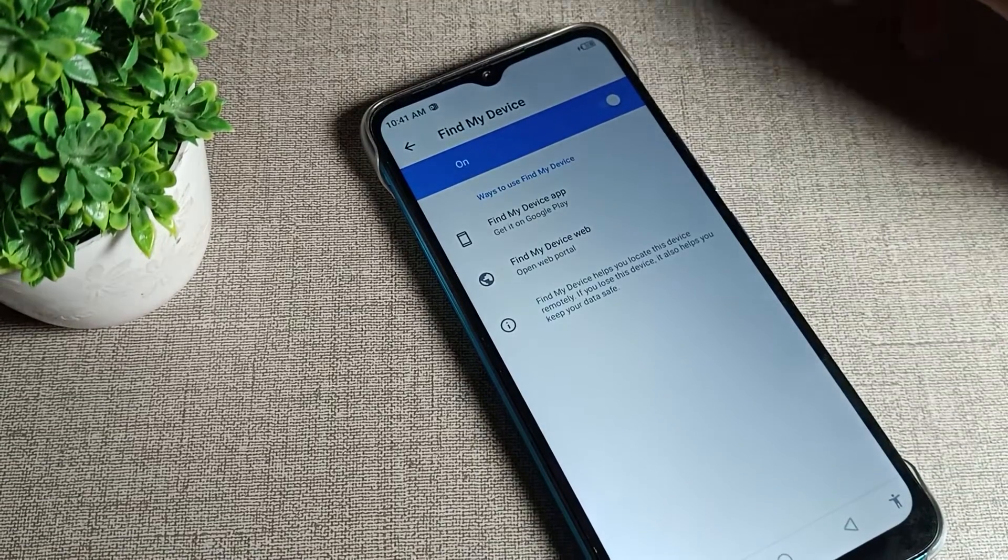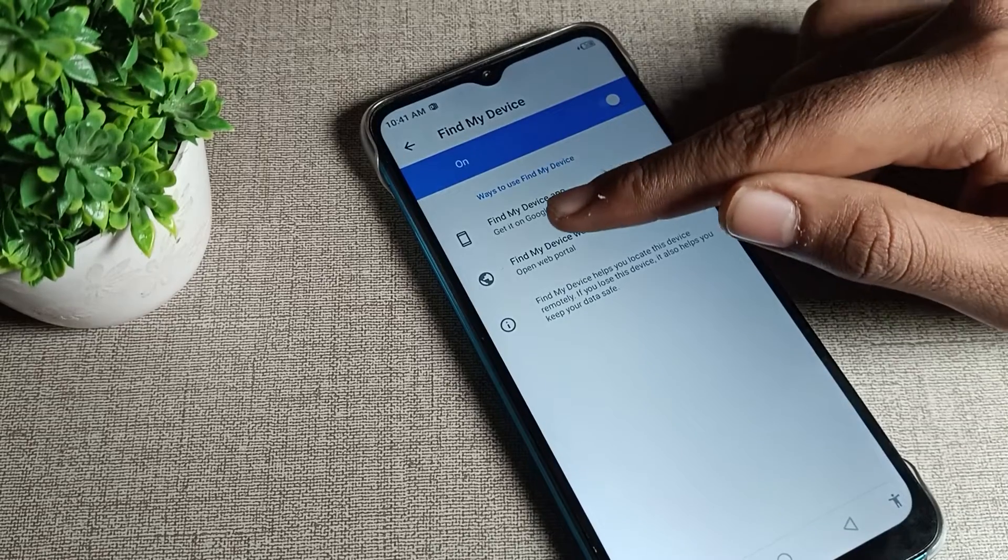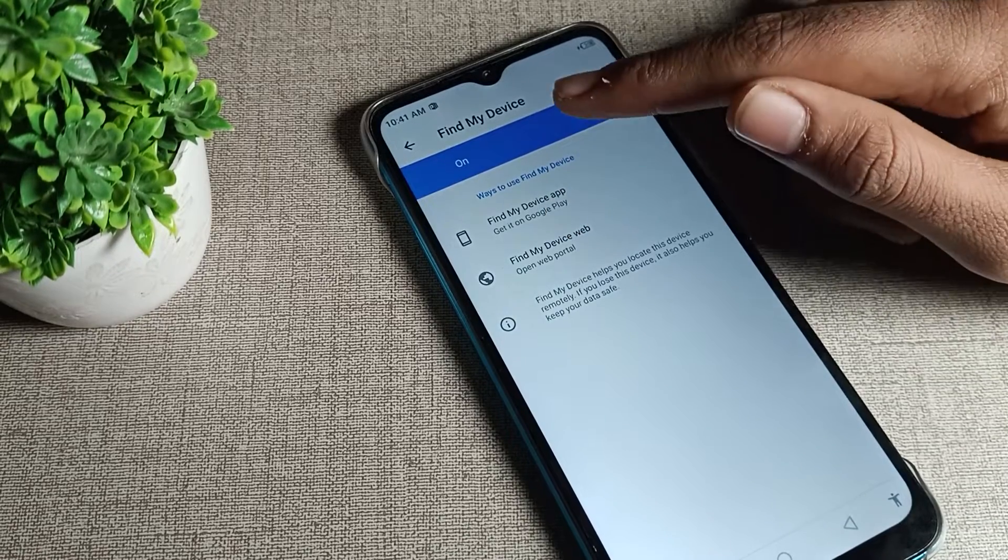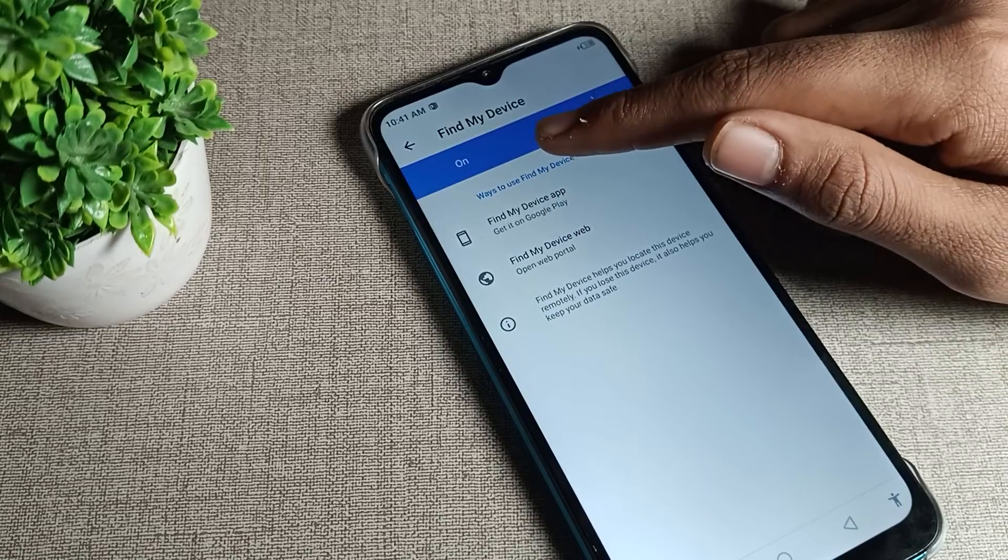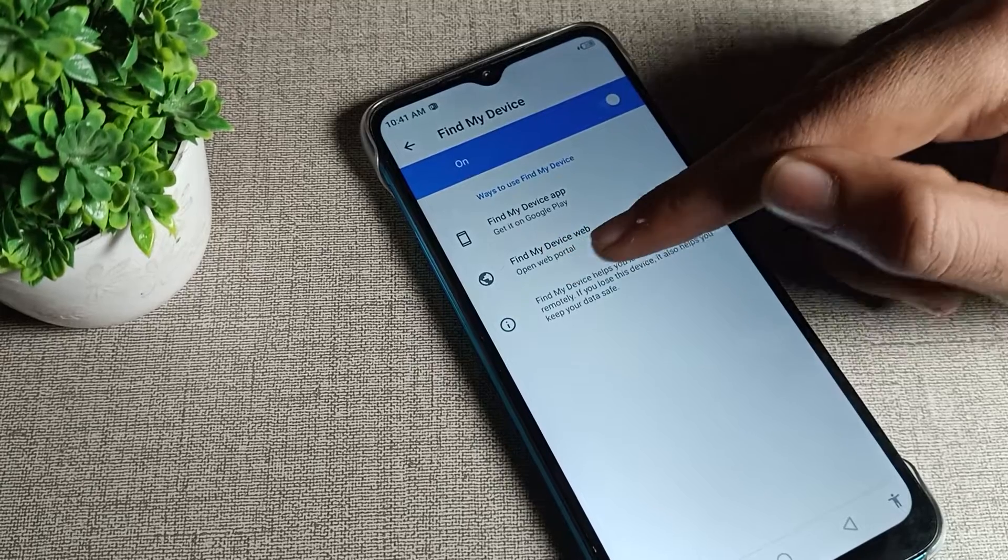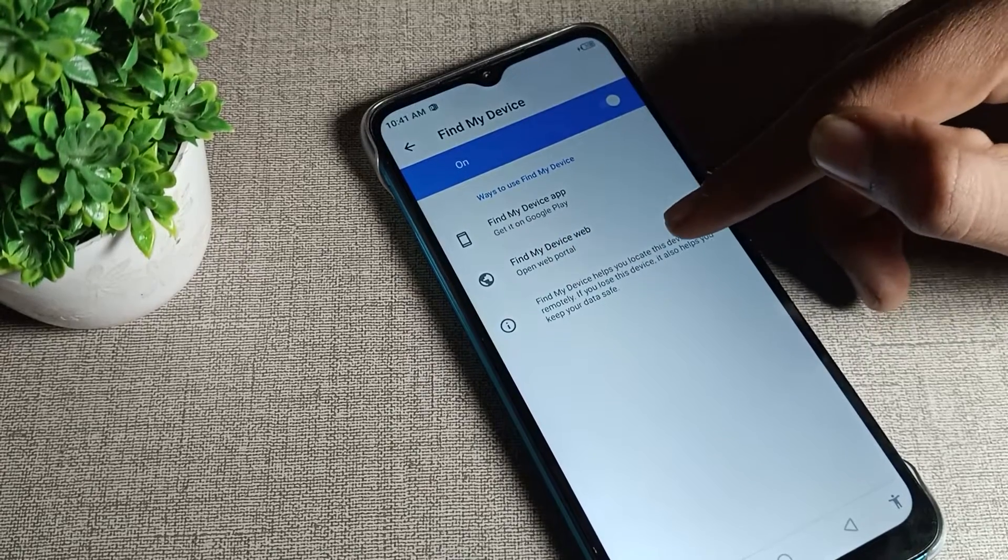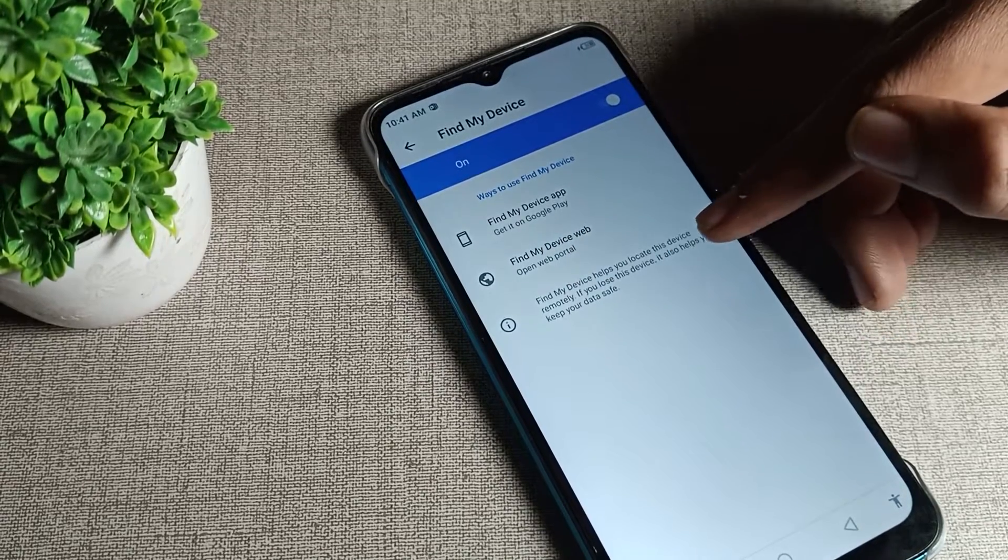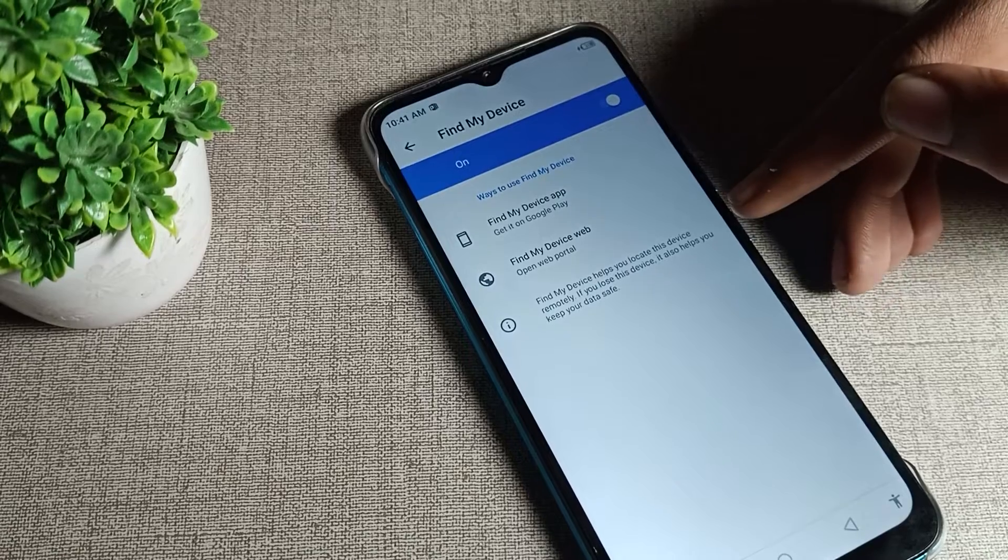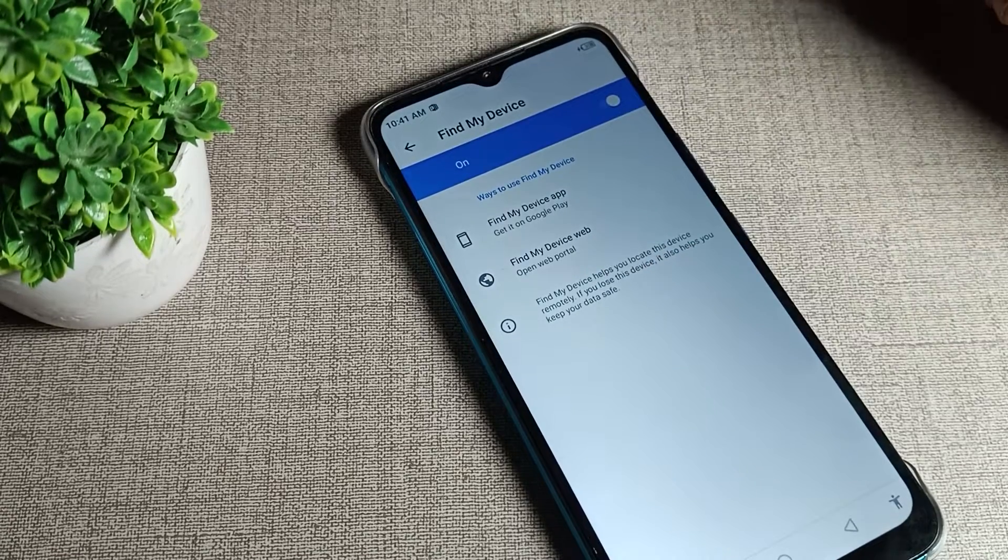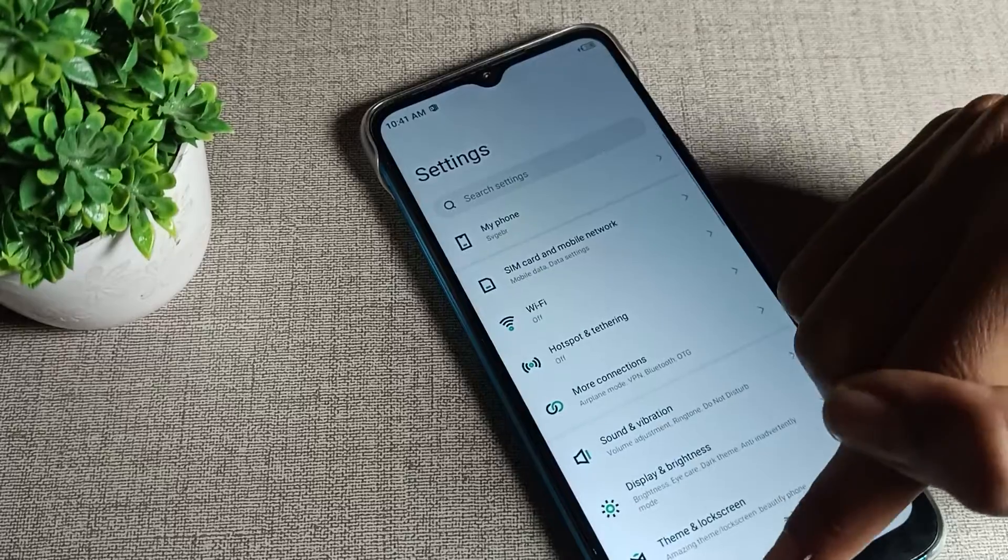We will enable. After enabling, you can see find my device app, find my device web, and once you can see where to use find my device. Find my device helps us locate this device remotely if we lose the device. It also helps us keep our data safe.